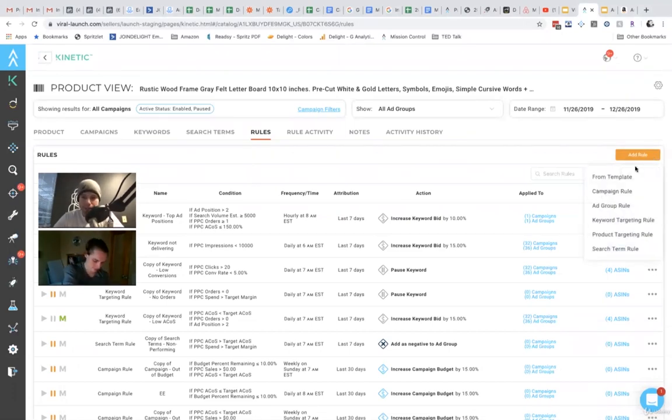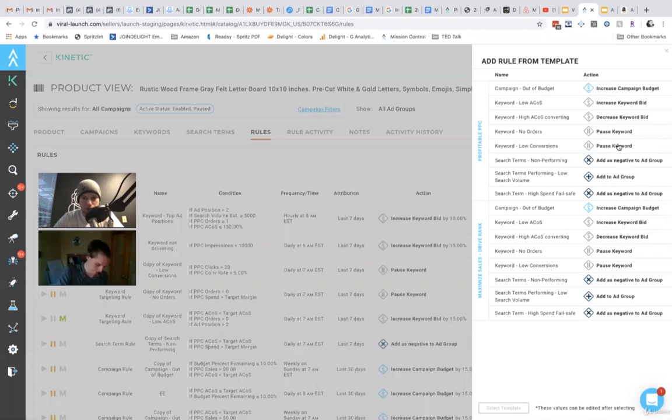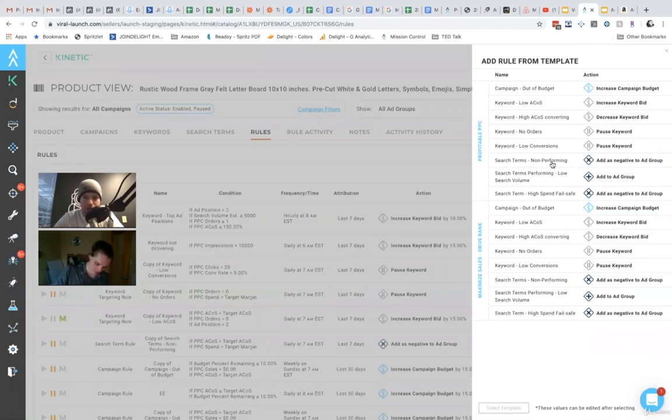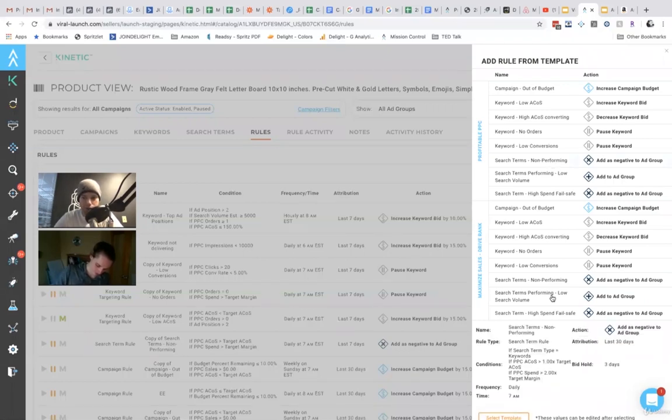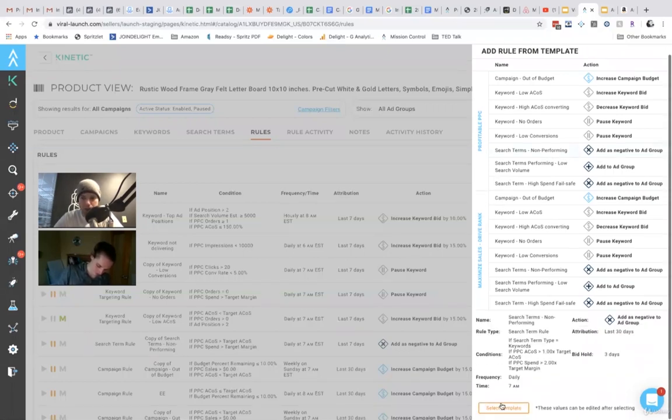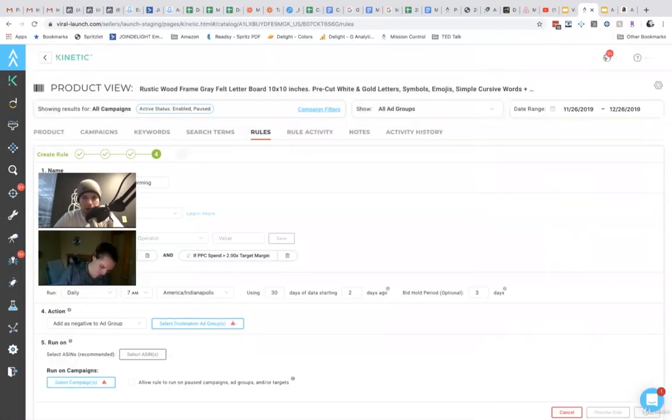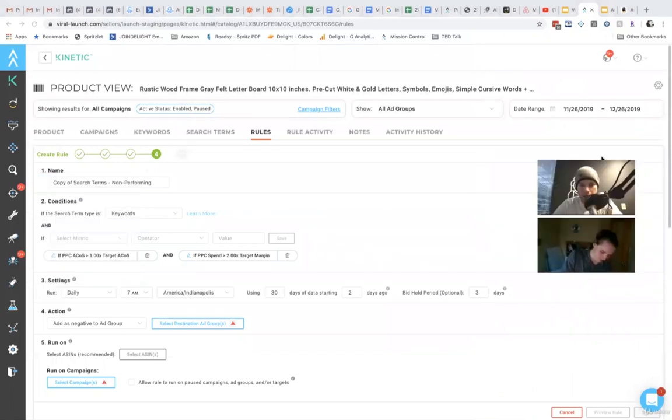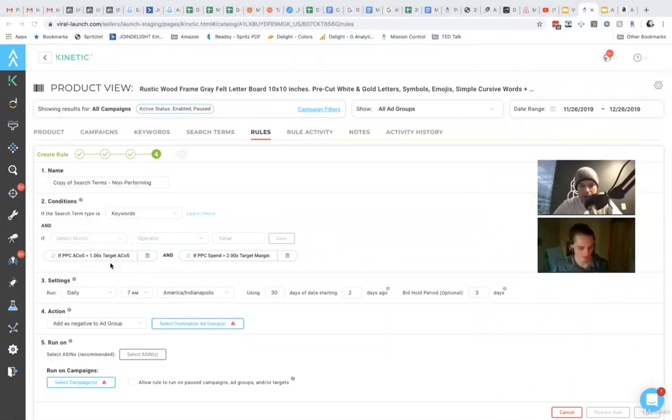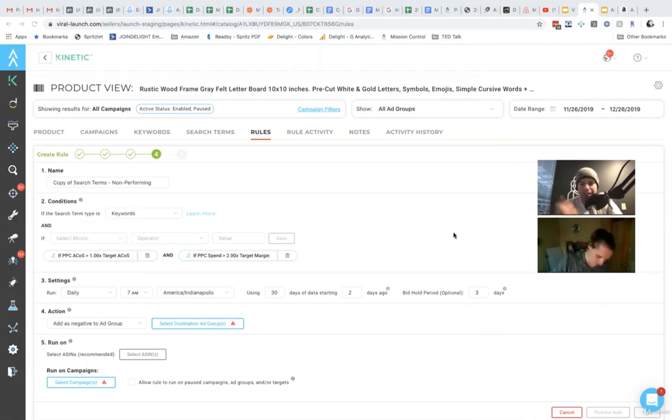So we have these templates that make it very easy. So let's say that we want to work with search terms non-performing. So non-performing search terms. Come in here and click this. All the rules are already set up for you, essentially.